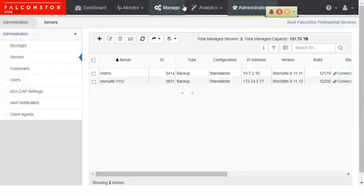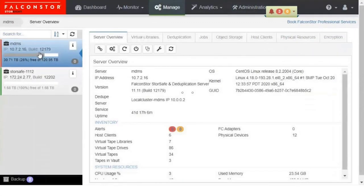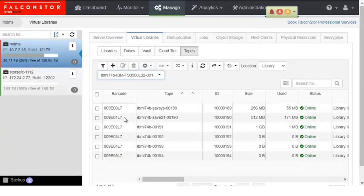Here is a screen from StoreSafe that shows two StoreSafe VTLs: one named MDMS, which is at the customer site, and one named StoreSafe 1112, which resides in the IBM cloud. Here's a drill down on the StoreSafe server named MDMS at the customer site, which shows vital KPIs at a glance. Here are the virtual tapes present on the StoreSafe VTL named MDMS — they are online and ready to be used.